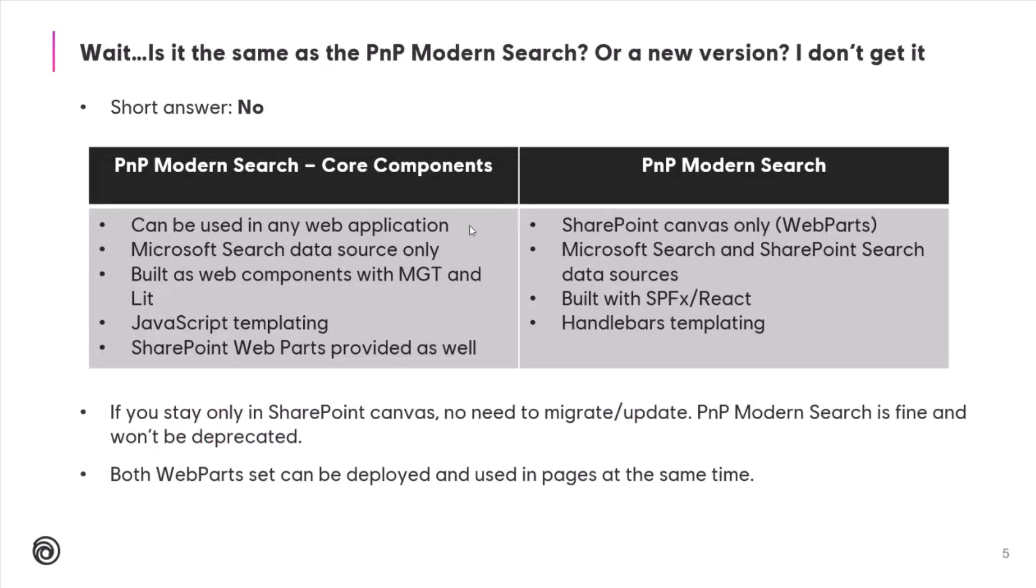Now, a quick word about the differences between the PnP Modern Search and the Core Components. These are not the same. The Core Components are not a replacement of PnP Modern Search. These are two different things. And the main difference is the Core Components can be used basically anywhere, like in any web application. We do provide SharePoint web parts as well, but they are just basically a wrapper over those components. PnP Modern Search is just for SharePoint Canvas. A big difference as well is Core Components is only about Microsoft Search and Microsoft Graph. We don't have SharePoint Search anymore.